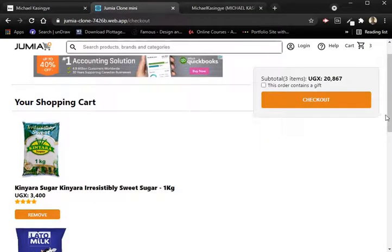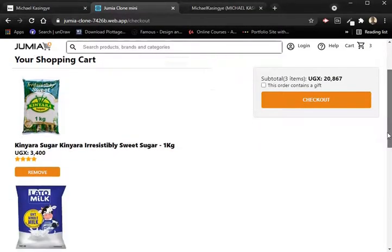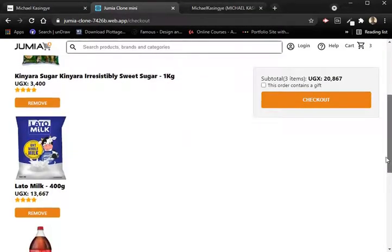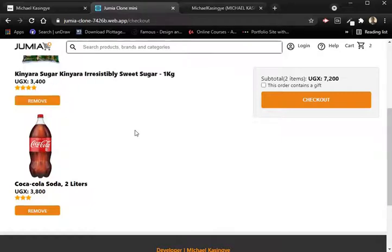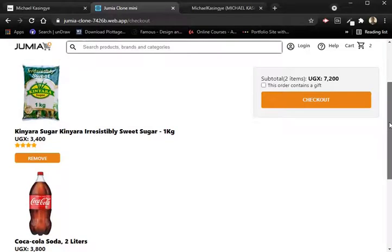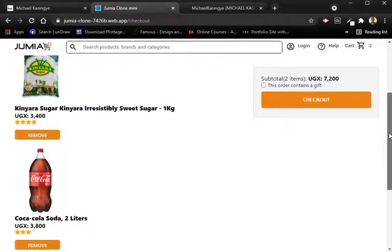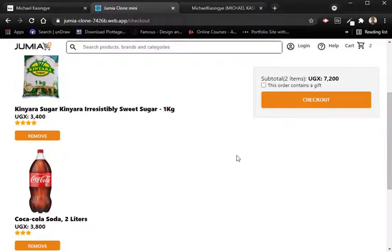As you can see, we have three items in the cart: the sugar, the milk, and the soda. If I remove the sugar — that's too much sugar — and the milk, I'm left with just soda and sugar. I'm not sure I'll be mixing sugar and soda together, but there we go.